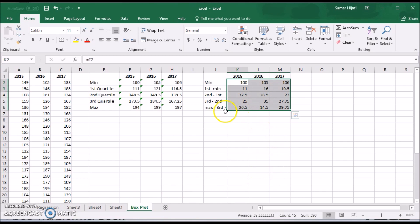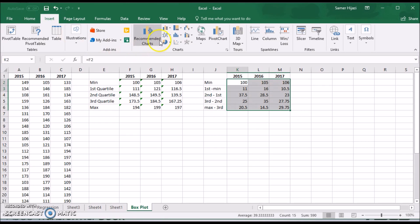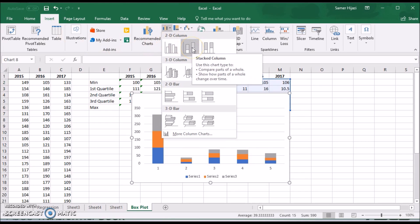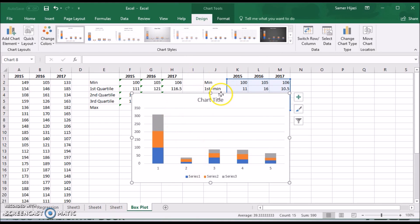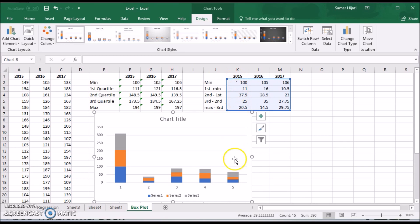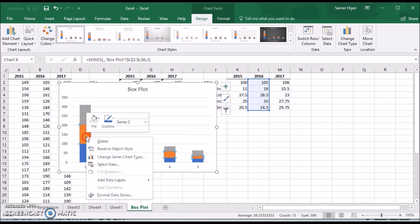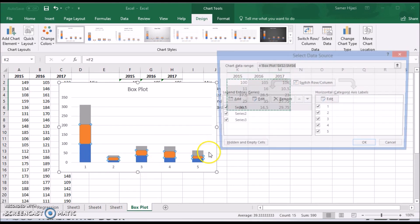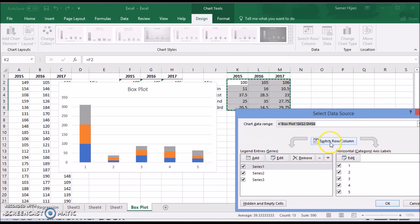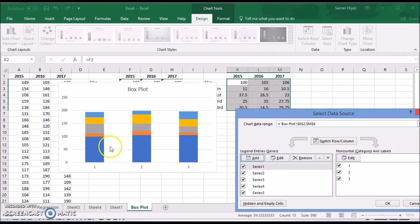Now that we have all the data we need — especially the differences table — I'll go ahead and create the stacked column chart. From the column chart options, select the stacked column chart, which picks up the five series as rows. Before we change anything, let's rename this chart to 'box plot'. Then right-click, select data, and switch rows and columns to make them correspond to the data sets.